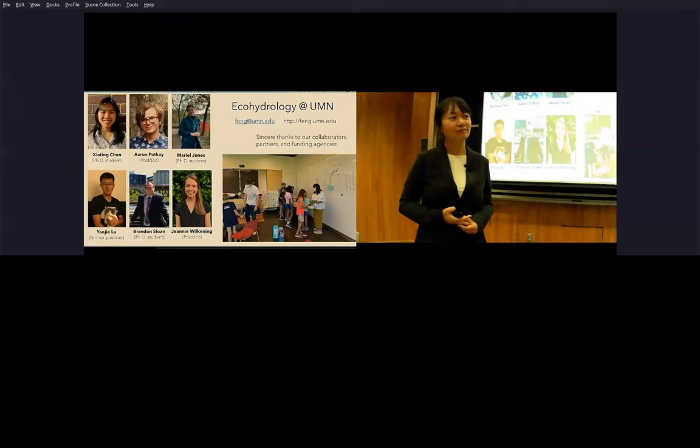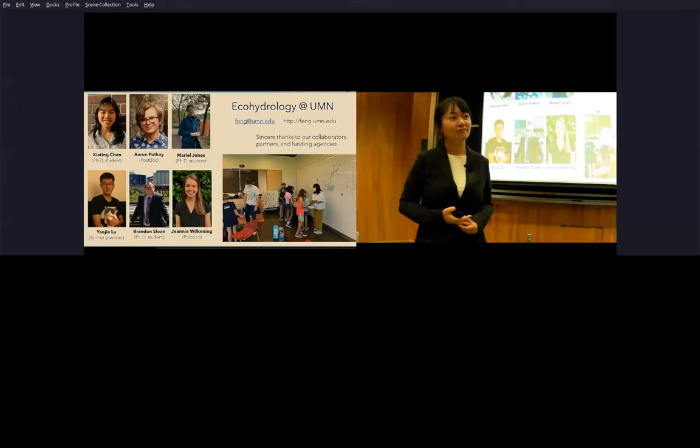Any other questions? No one online? Nope. Okay. Let's thank Shui one more time for an excellent talk. Thank you.